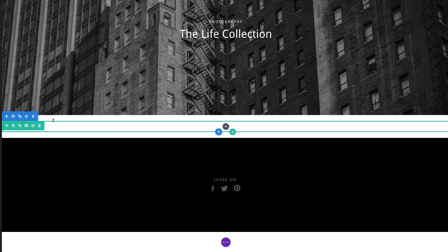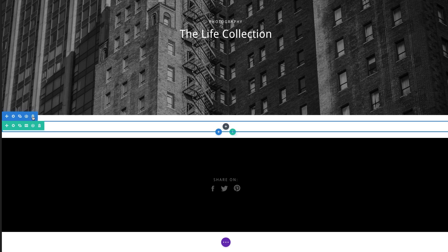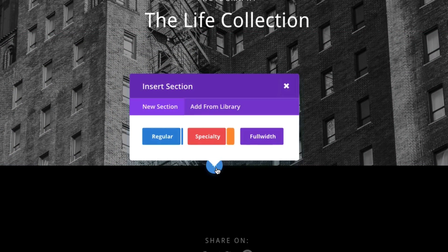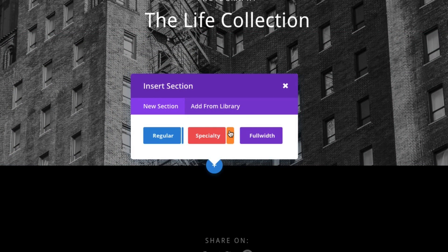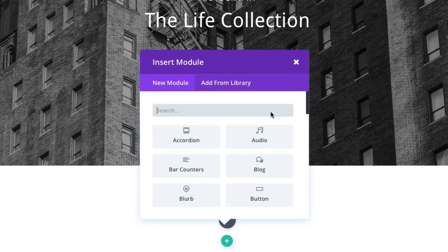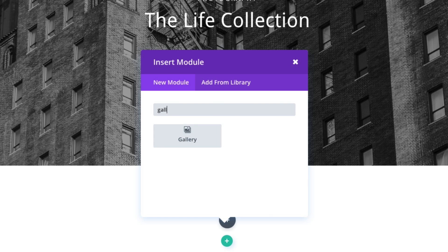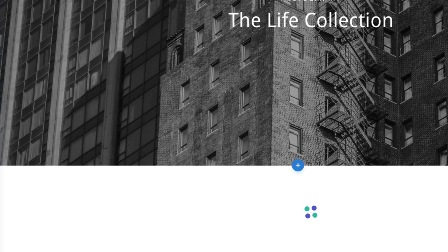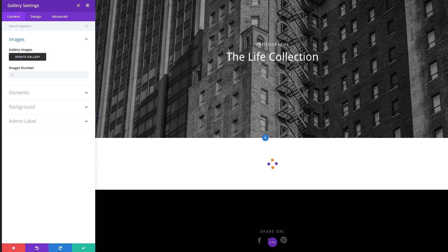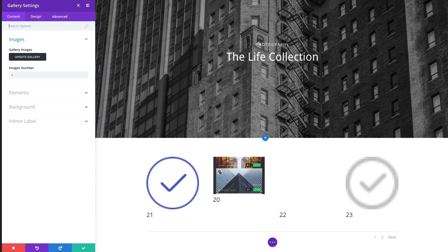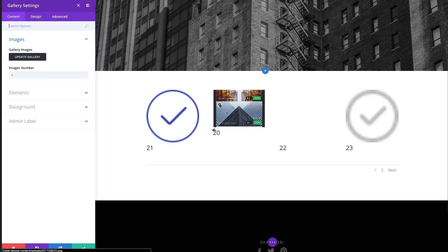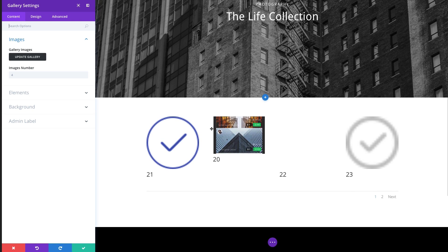To do that I'm going to enable my visual builder for this page and delete this module and the entire section here. So we'll start from scratch. First thing we want to do is add a regular section with a one column row layout. And we're going to find our gallery module. By default it's going to start pulling in some random images from my media gallery there.